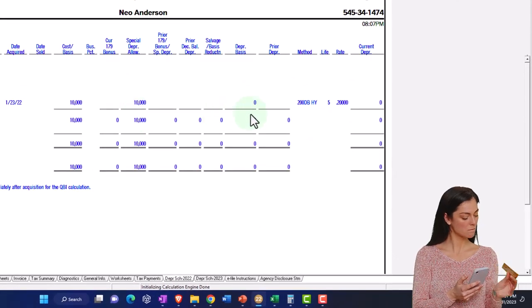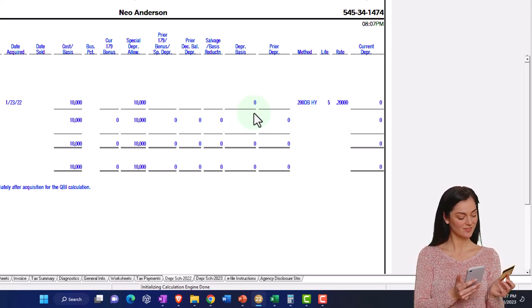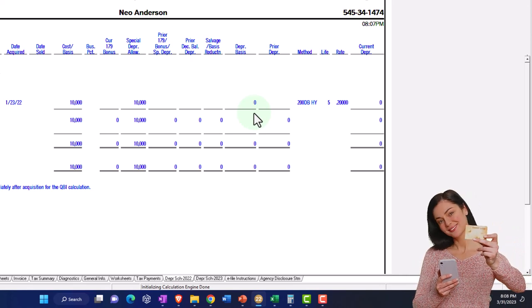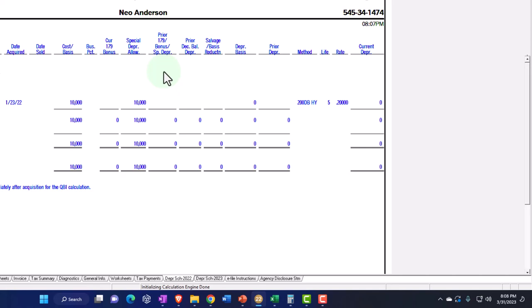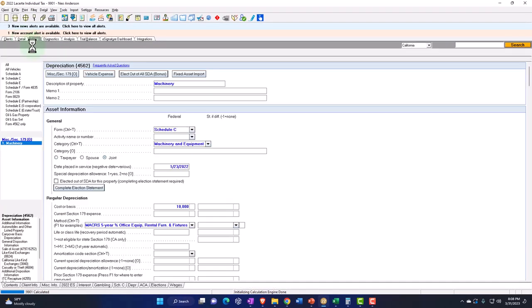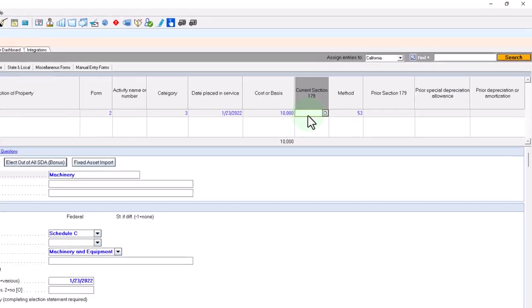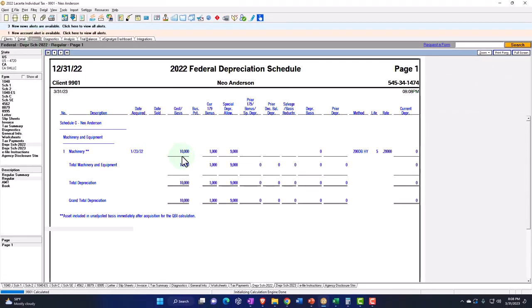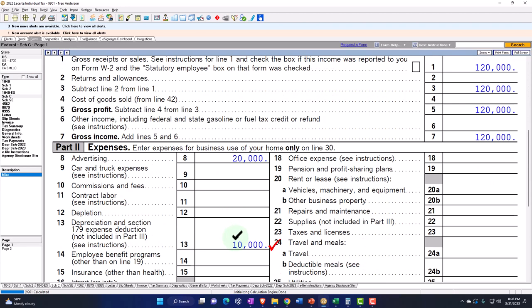It took the whole $10,000 as special depreciation, so my basis going forward is zero. I'm not going to have any depreciation going forward — it's as if I just expensed it in the first period. That's essentially the default. If I layer in Section 179, say I took $1,000 of 179, the 179 is $1,000, and the $10,000 minus $1,000 is $9,000. Since I still didn't elect out of special depreciation, it's still taking the full $10,000 — the 179 comes before the special in the calculation process.